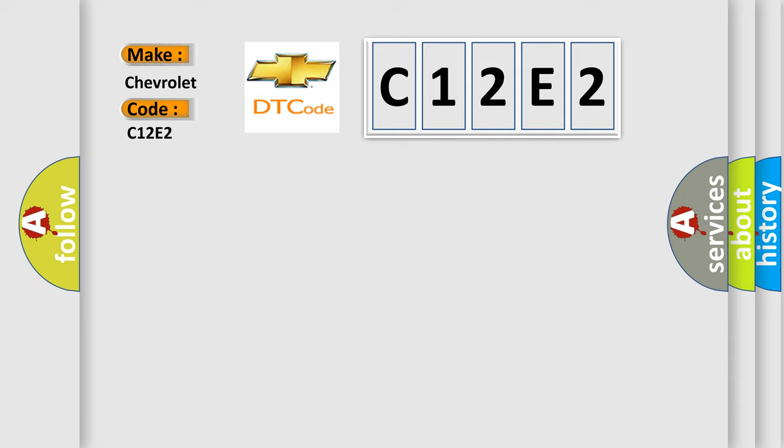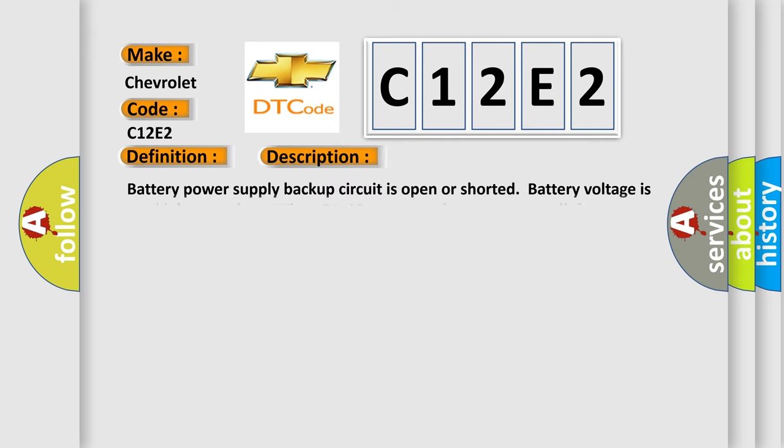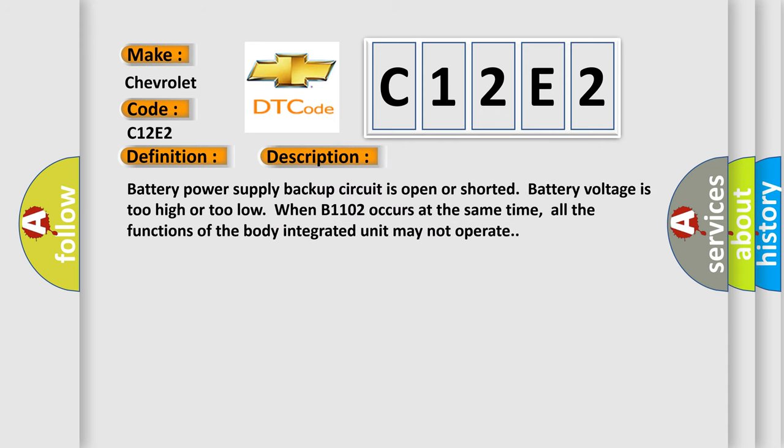The basic definition is BAT-P or supply malfunction. And now this is a short description of this DTC code.